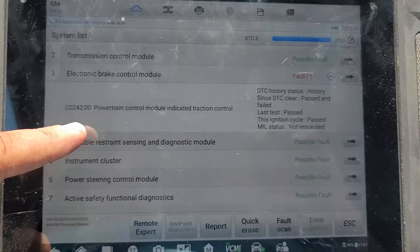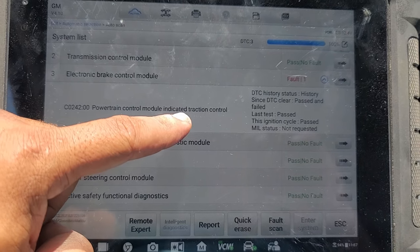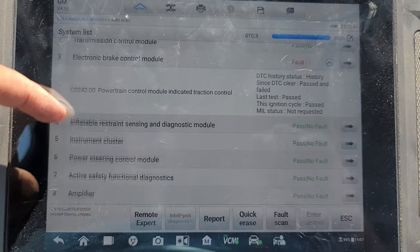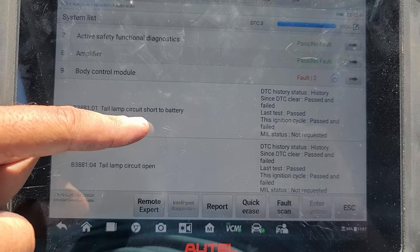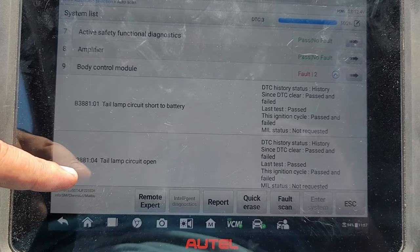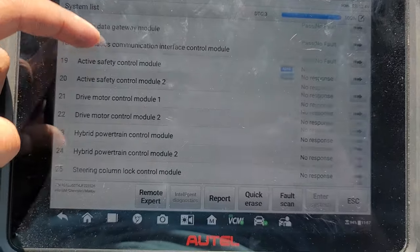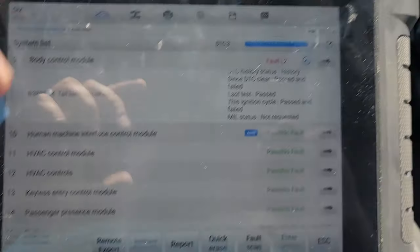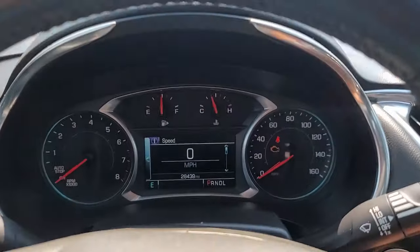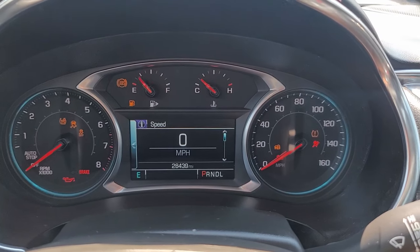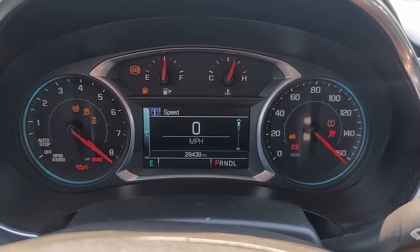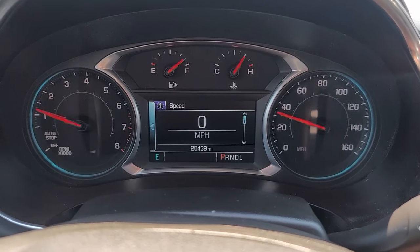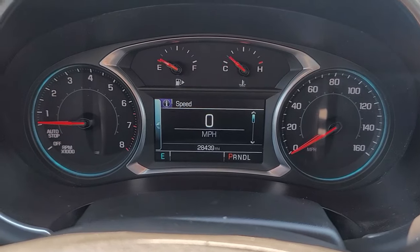All right, what we have here: powertrain control module indicated traction control, and tail lamp circuit short to battery, tail lamp circuit open. That's it. Okay, now one last time start the vehicle. And no lights on the dashboard.